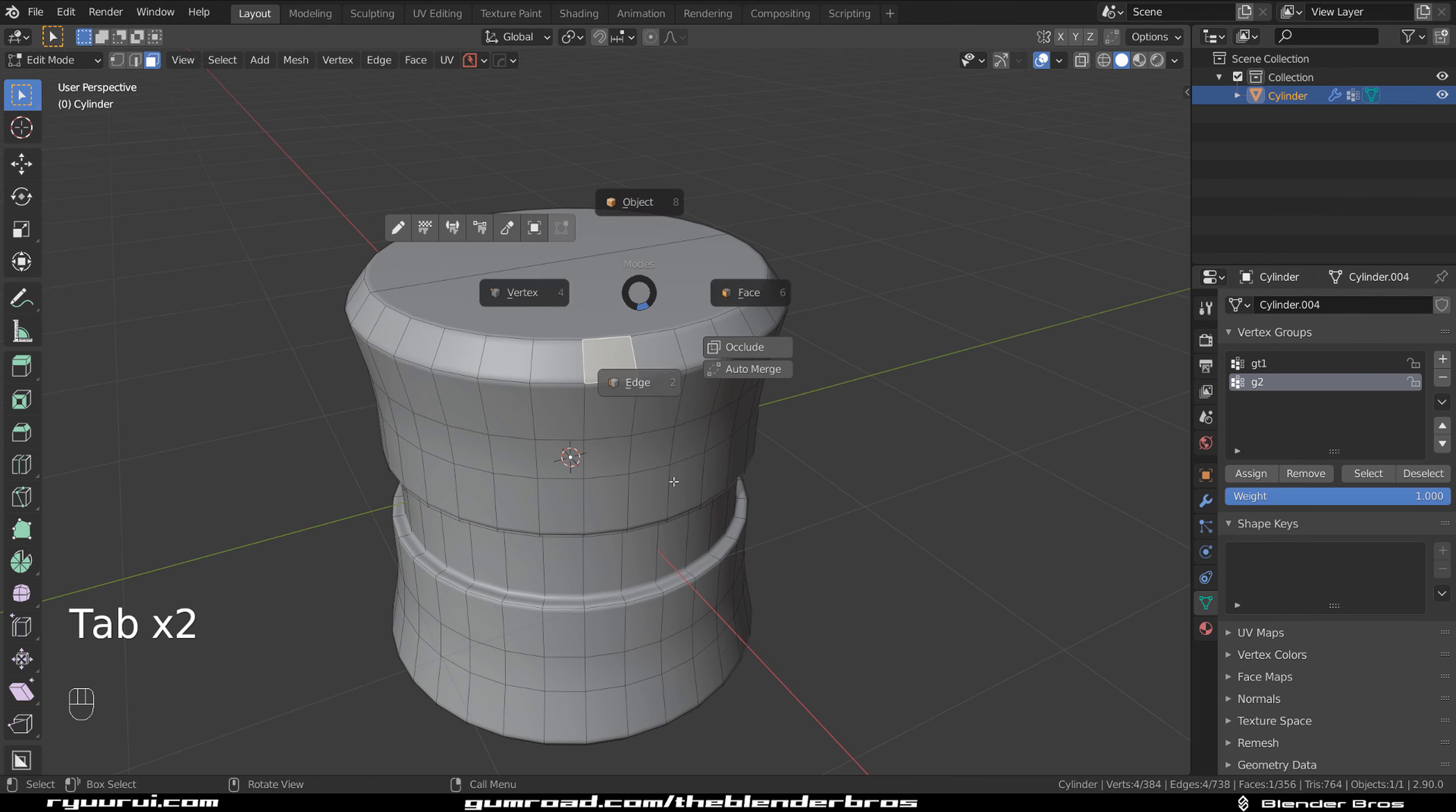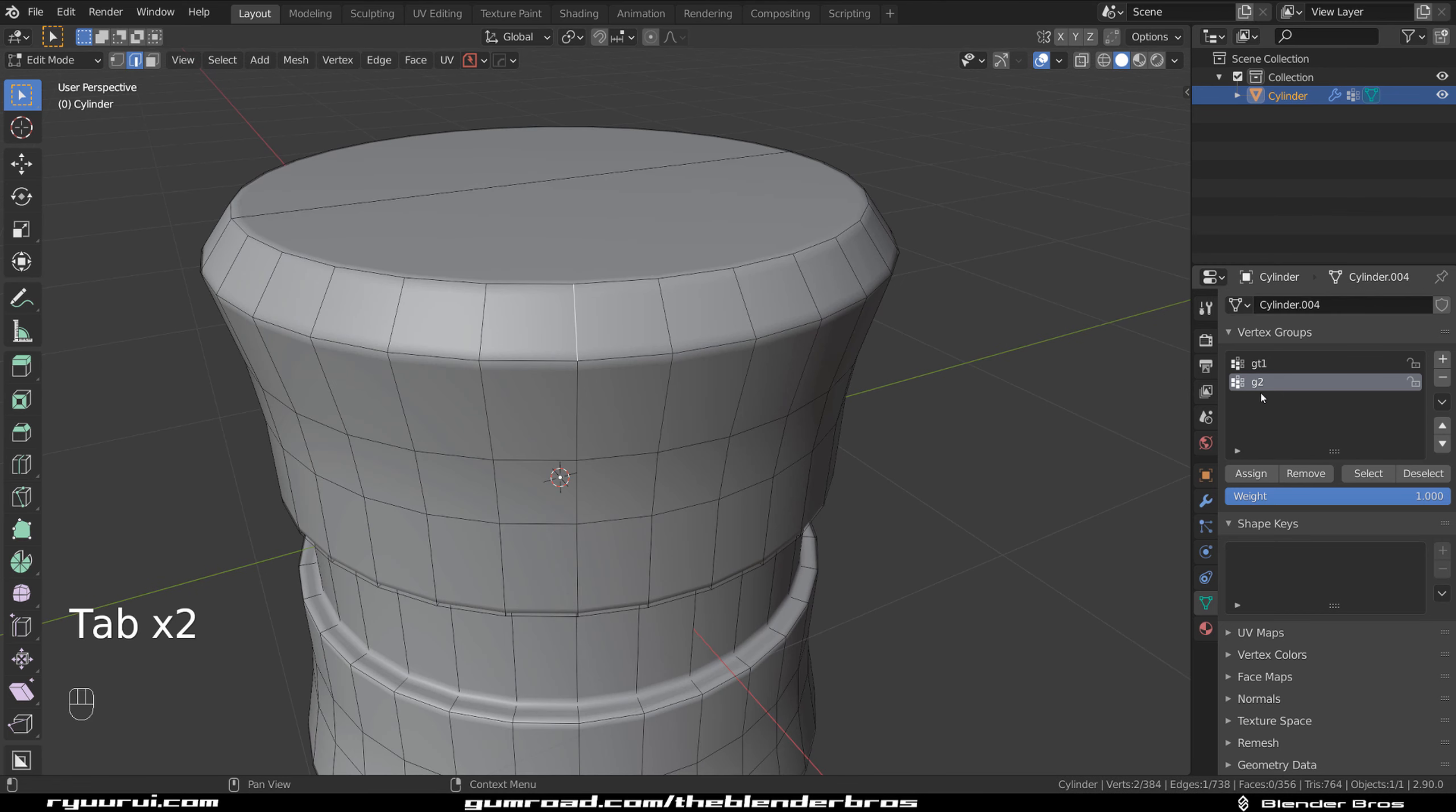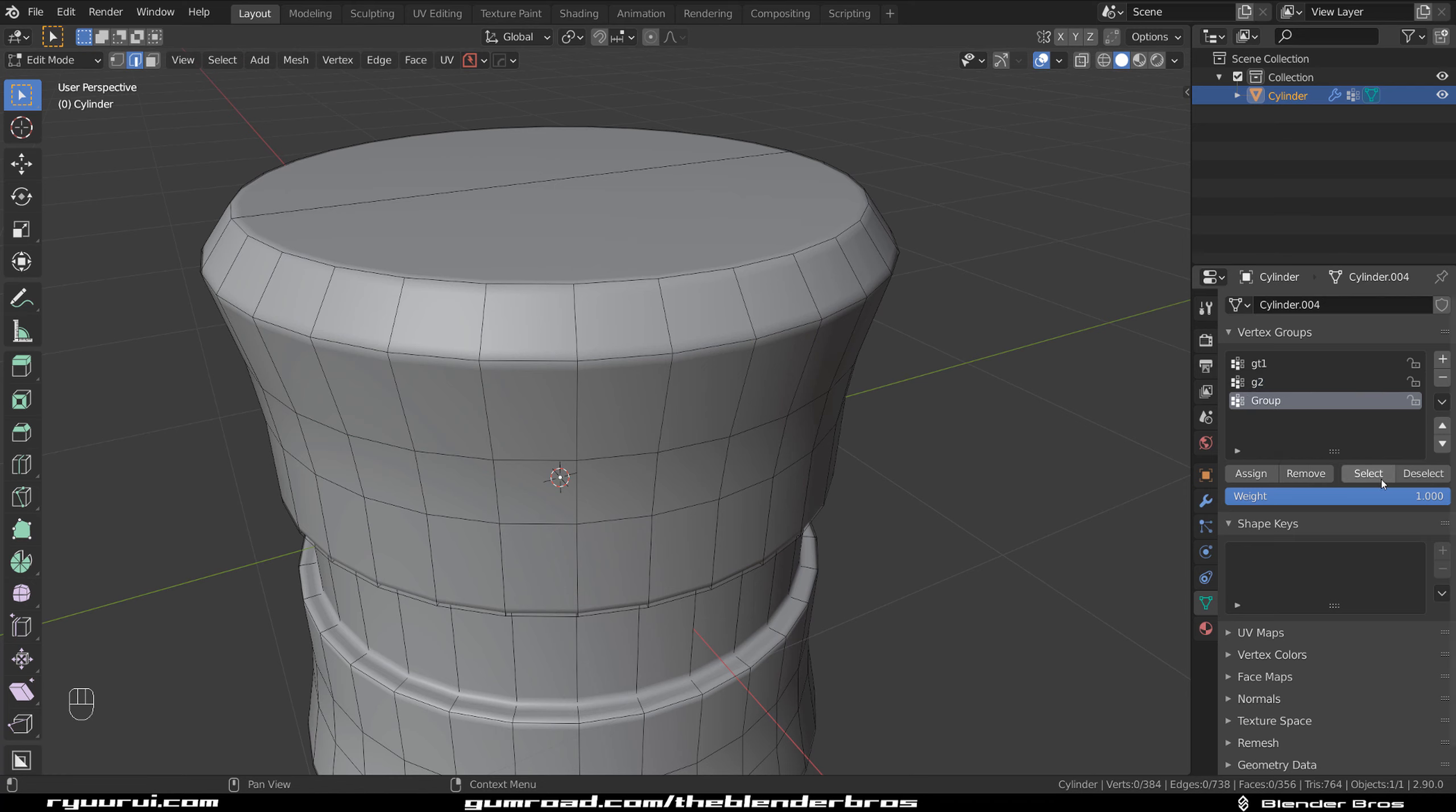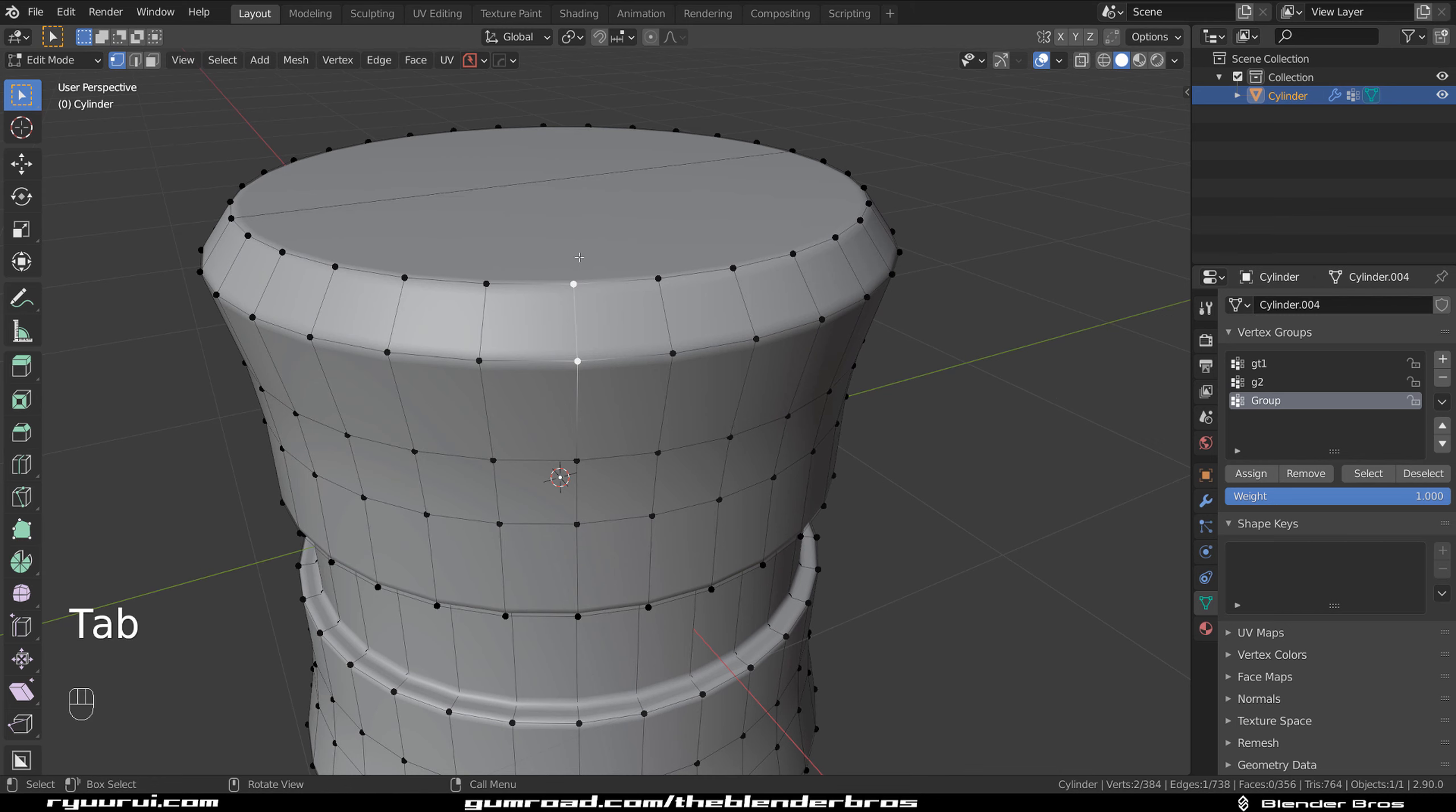Instead, if you select one edge and assign it to a group, same thing: if I'm going to recall this, it's gonna recall these two vertices.